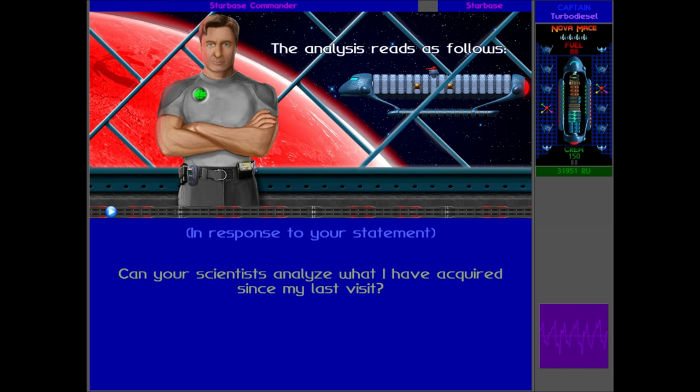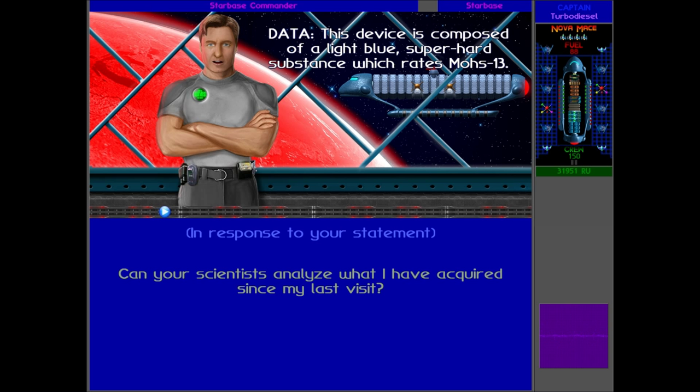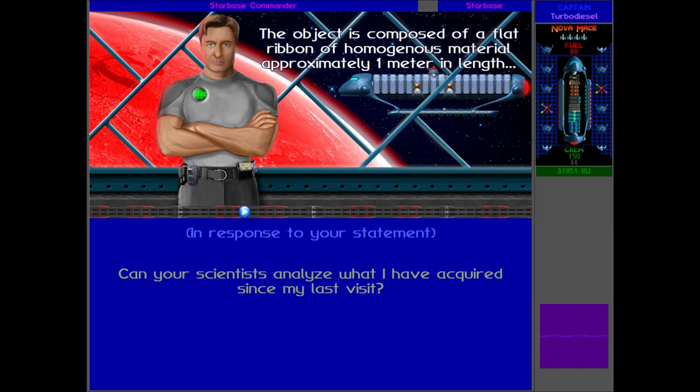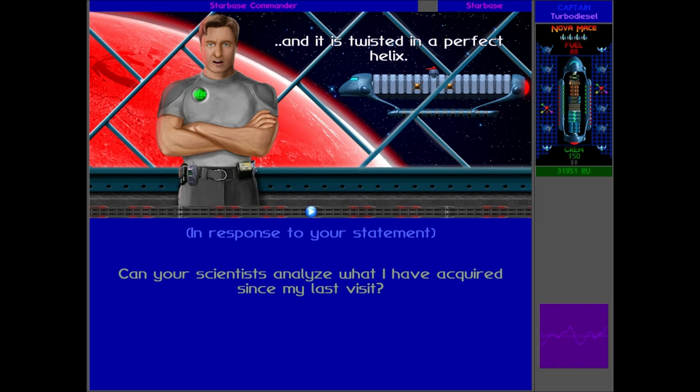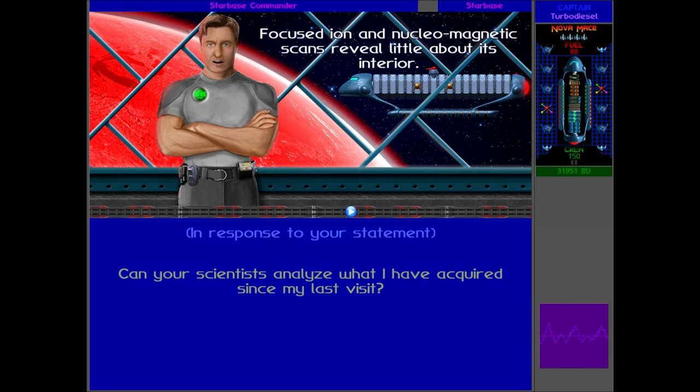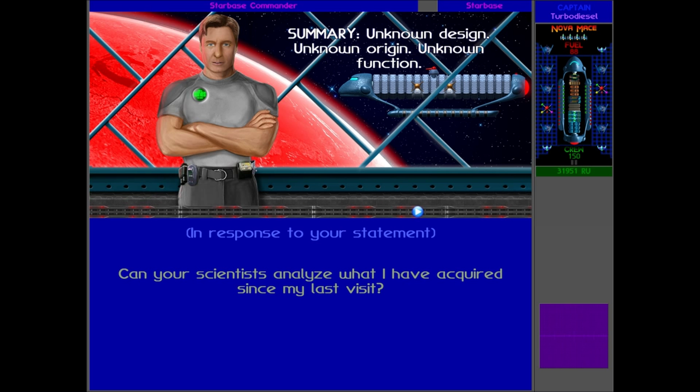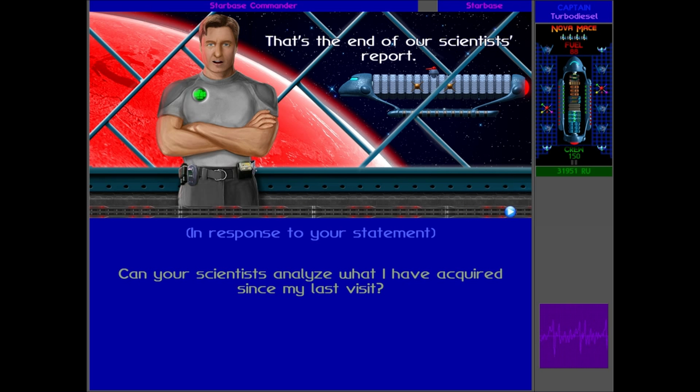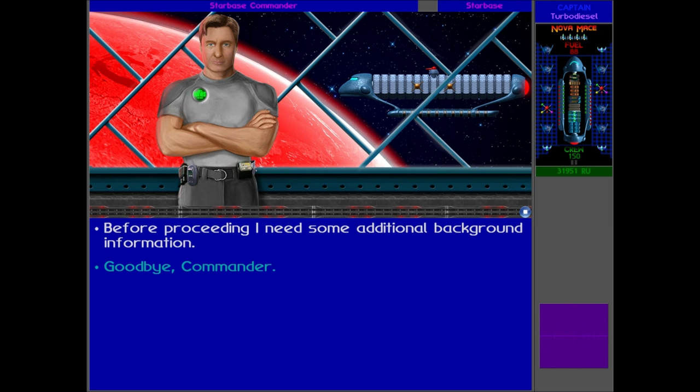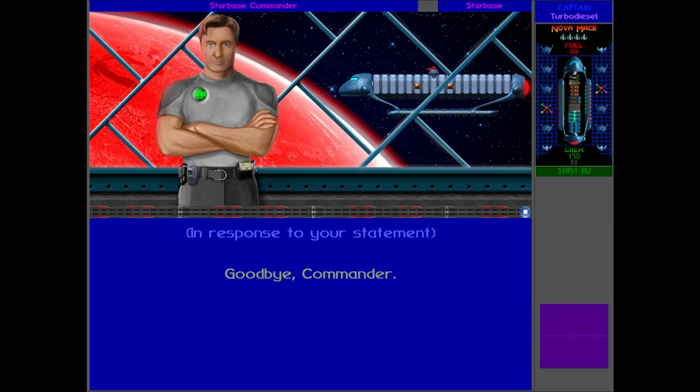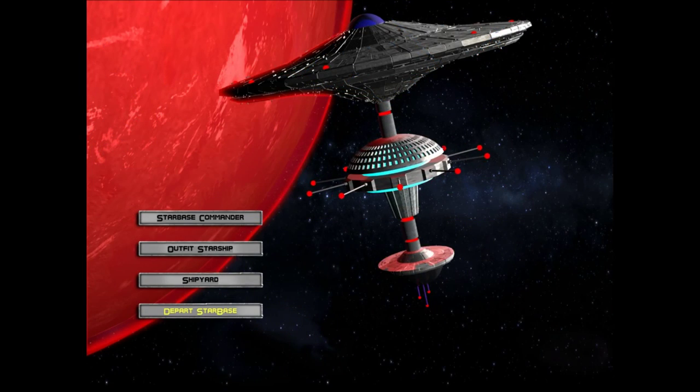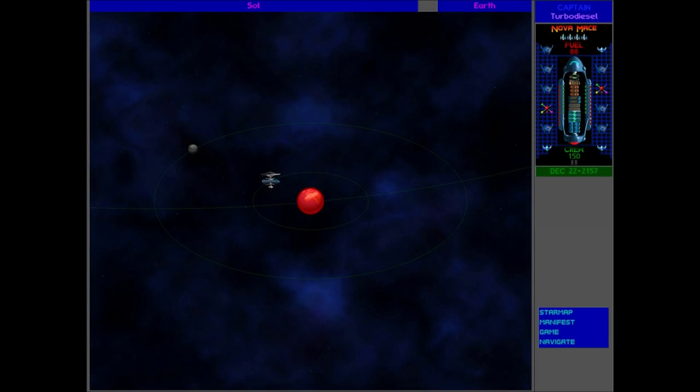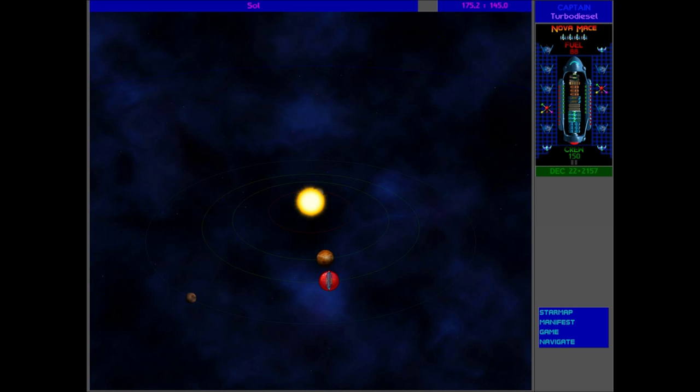Subject: Aqua Helix device. Data: this device is composed of a light blue super hard substance which rates Mohs 13. The object is composed of a flat ribbon of homogeneous material, approximately one meter in length, and it is twisted in a perfect helix. Focused ion and nucleomagnetic scans reveal little about its interior. Summary: unknown design, unknown origin, unknown function. That's the end of our scientist report. So there we are. That was the Aqua Helix. That's all we need to talk to Commander Hayes about. Mohs 13, that's quite hard. That's harder than diamond even, so obviously a pretty awesome thing to have. It was pretty big as well, some artifact.